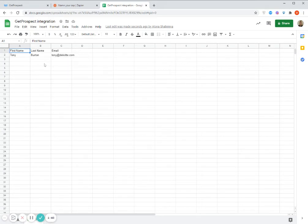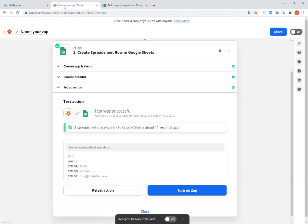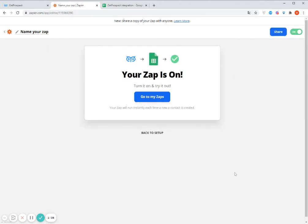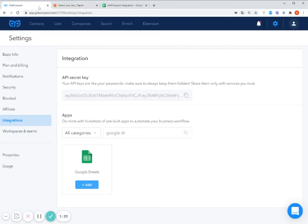The same will work with all the contacts which I will be uploading after I set up my Zapier integration. So I click Turn on Zap. Okay, so now my Zap is on. And we can now test it with a few more contacts which I'm going to add.